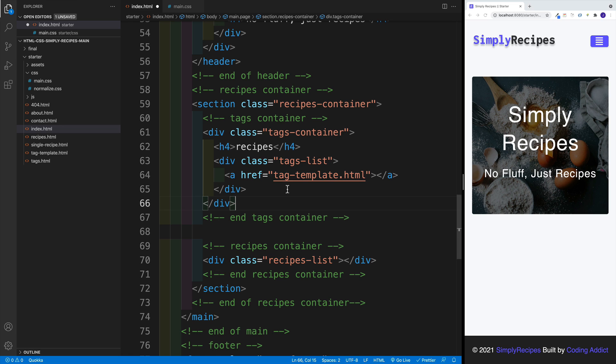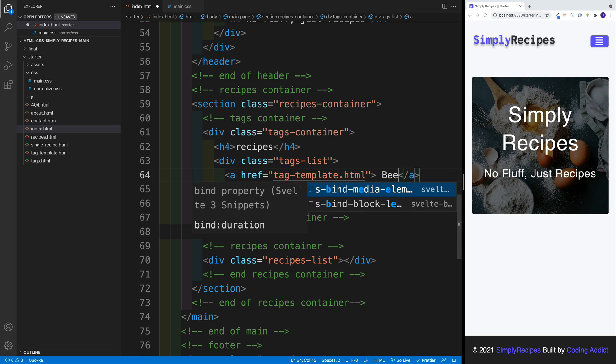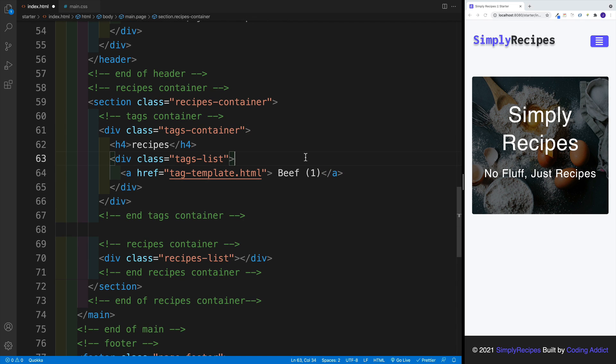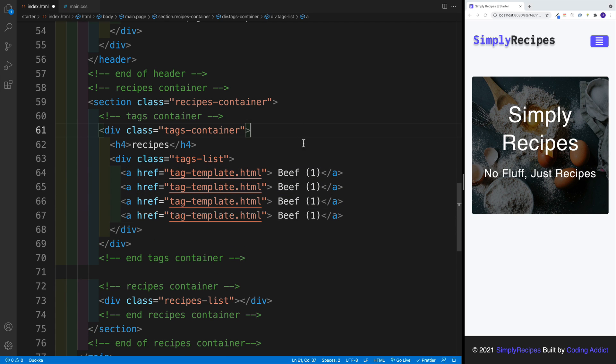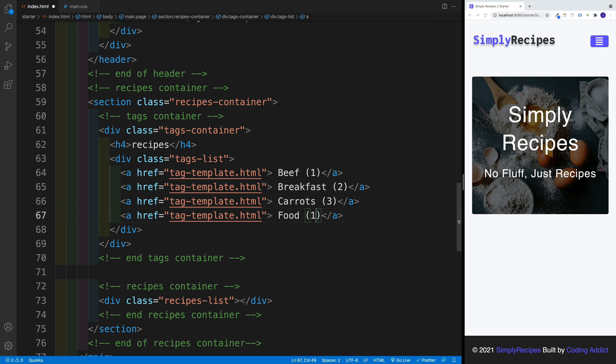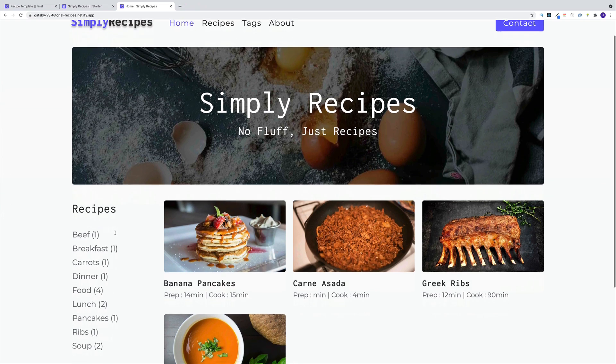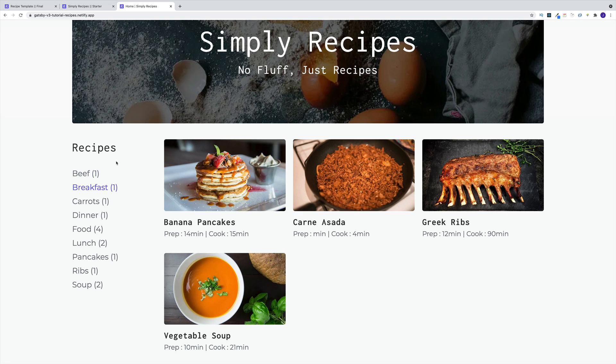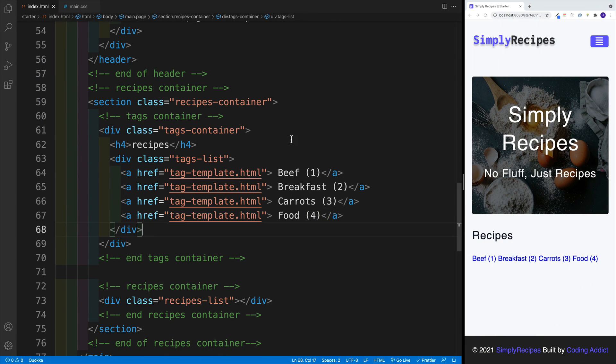As far as the href, we want to go with tag template HTML. And here, let's just add some different values. So I'm going to go with beef. And I'll say one. So what I'm trying to say here is that there's one recipe that has the tag of beef. We'll just copy and paste and change these around. So for breakfast, we'll go with two, then for carrots, we'll go with three. And here we'll have the generic one, the food one, which is four. Not to be redundant, but in a normal project, this info is coming from database, and it changes, it is dynamic, the more items you add, you'll display different info in here. Just HTML CSS project, so we're just hard coding.